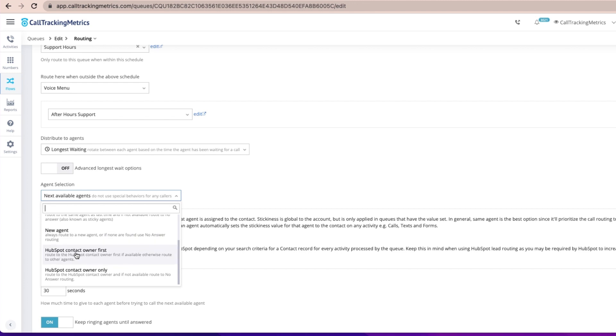There are a couple of options for routing. You can choose to route the activity to the HubSpot contact owner first, or route to the HubSpot contact owner only. If routing to the owner first, CTM checks if the contact owner is available and routes to them; if not, the activity is routed to another free agent. If routing to the owner only, CTM checks availability and routes to them; if unavailable, the activity follows the no-answer routing set on the call queue. Once connected, you'll need to set up a queue — we'll link our CTM Knowledge Base in the video description below.